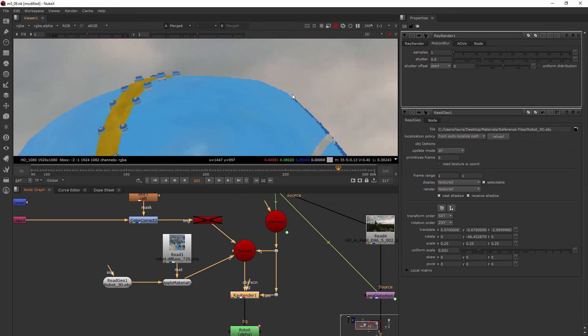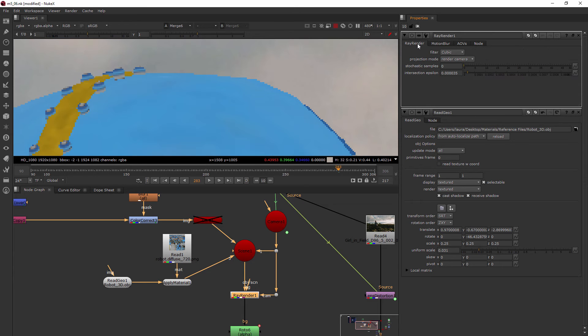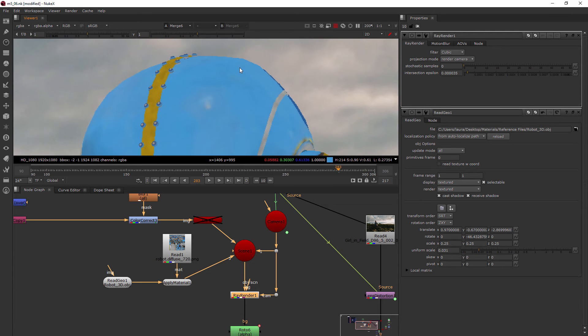Now we're not noticing much of a difference in the aliasing we're getting here, and that's because by default the RayRender isn't doing a lot for us. If I come in here to the RayRender tab, I can start to play around with some options. There's a few different things we can do.